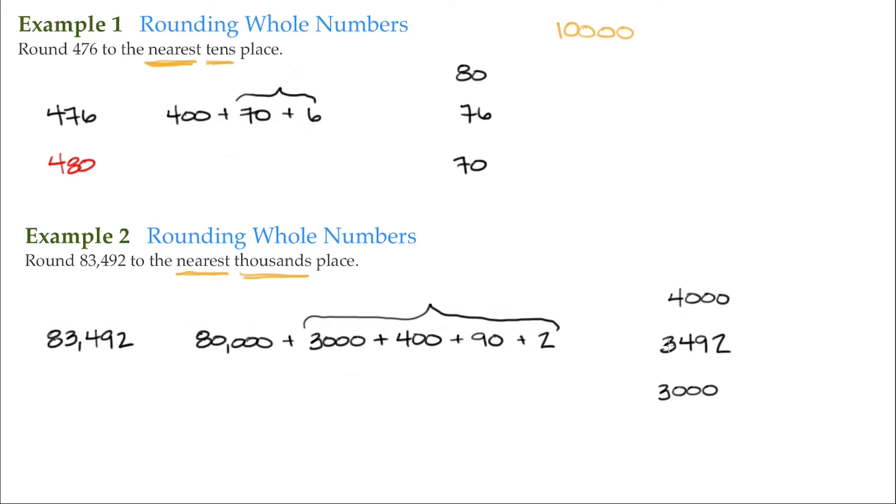So the digit that's going to determine it is the one right to its right. That's a 4. Since that's less than 5, then it's closer to 3,000.